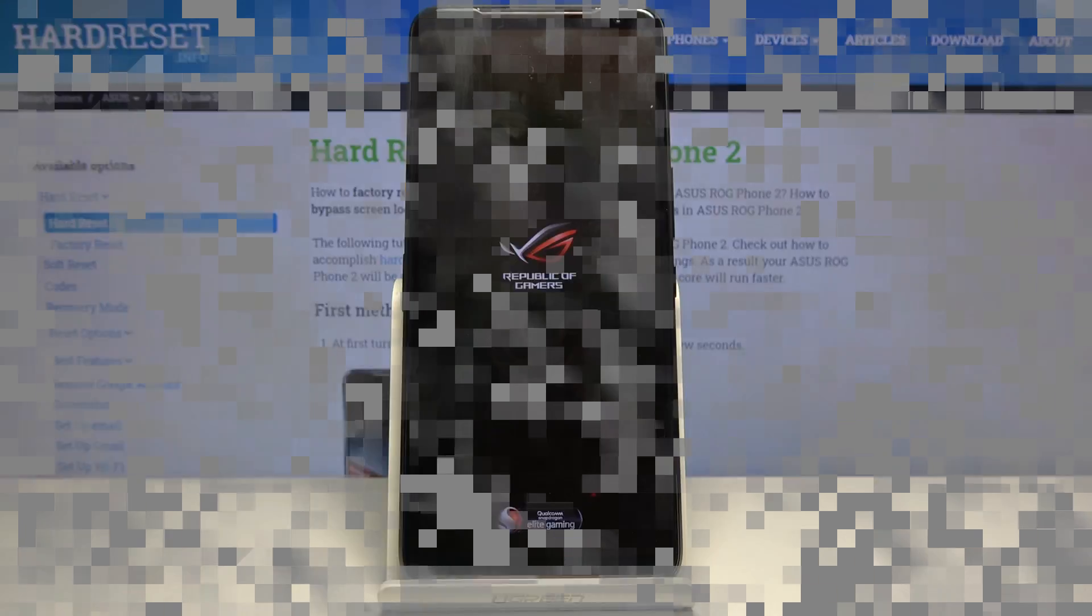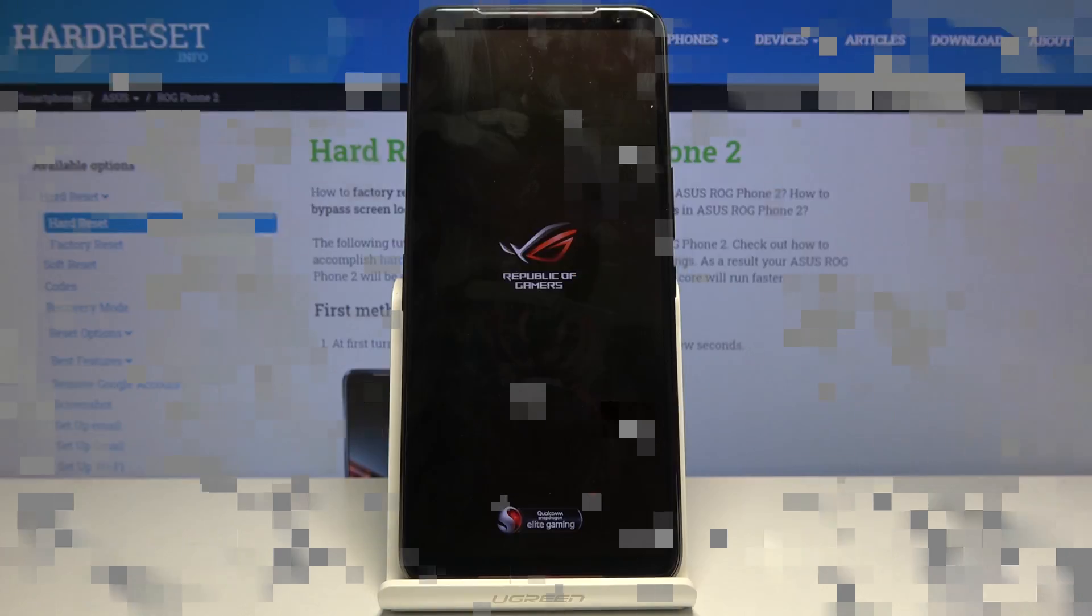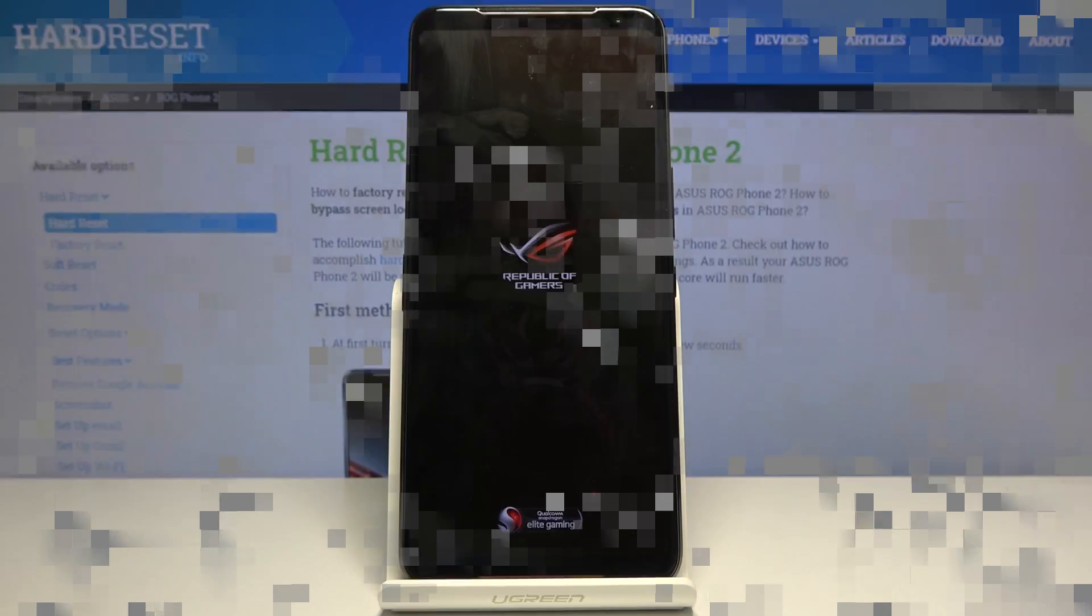And now the process will continue in the background. Now it's going to take about a minute and once it's finished we'll be greeted with the setup screen. So I'll be back once that's visible.